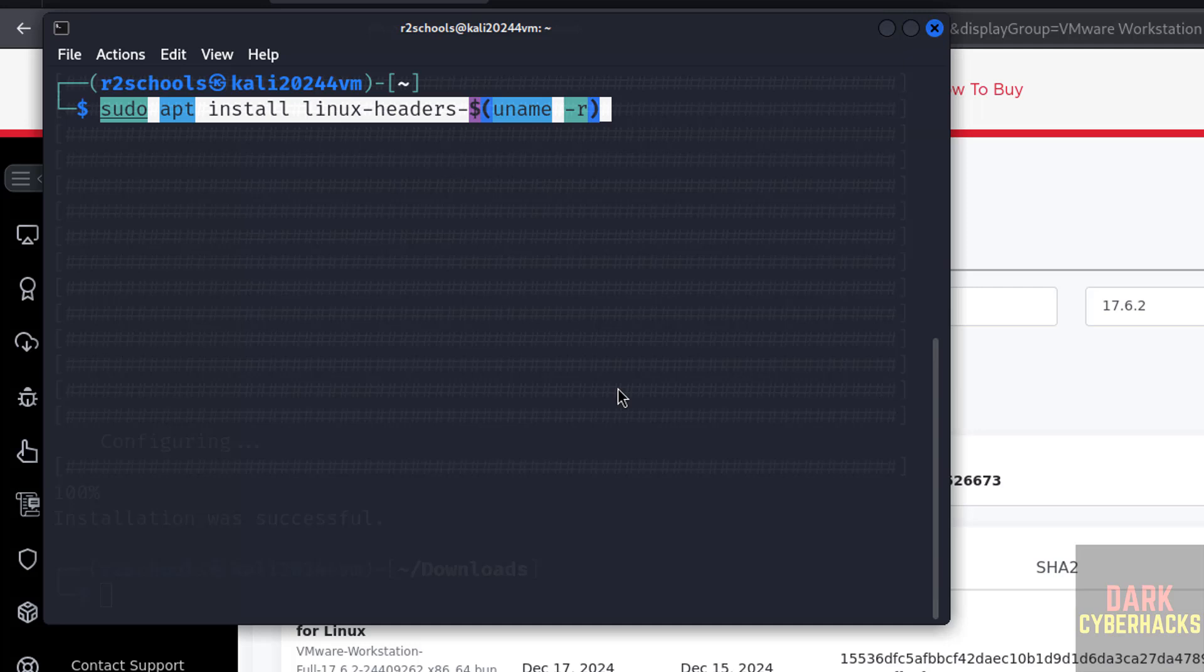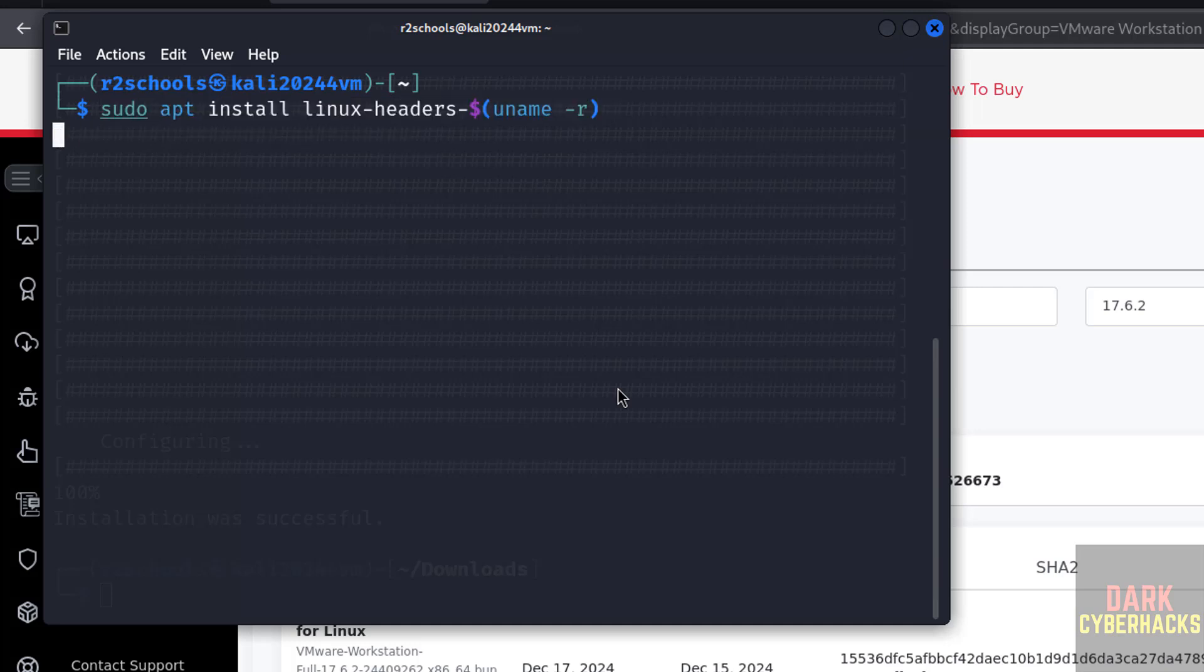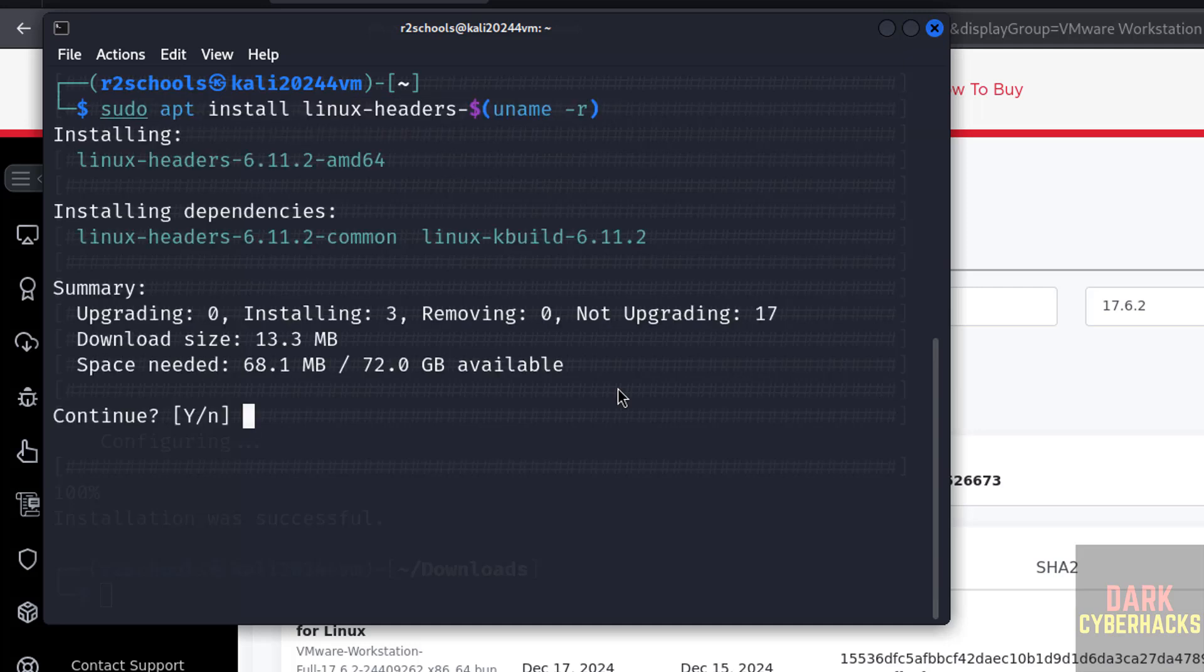Also install Linux headers. Type and hit enter.